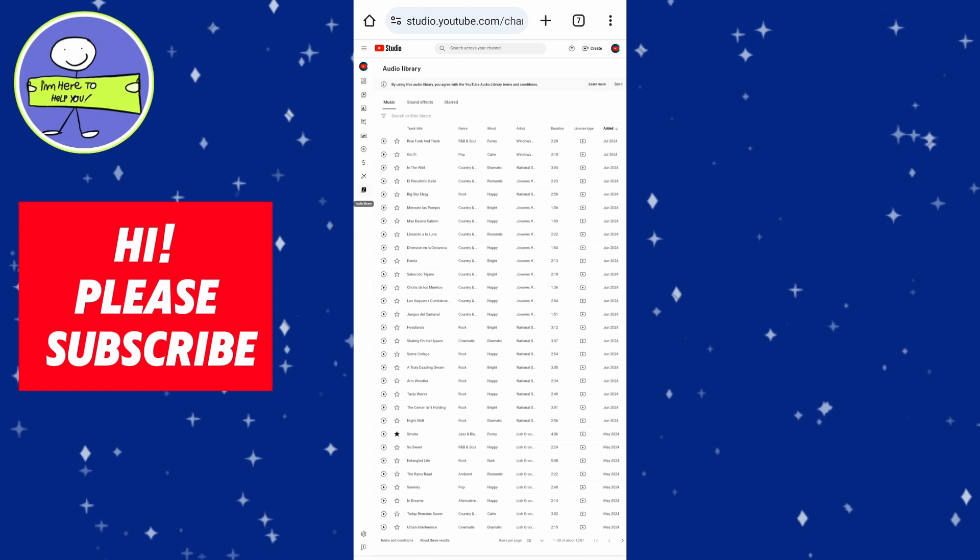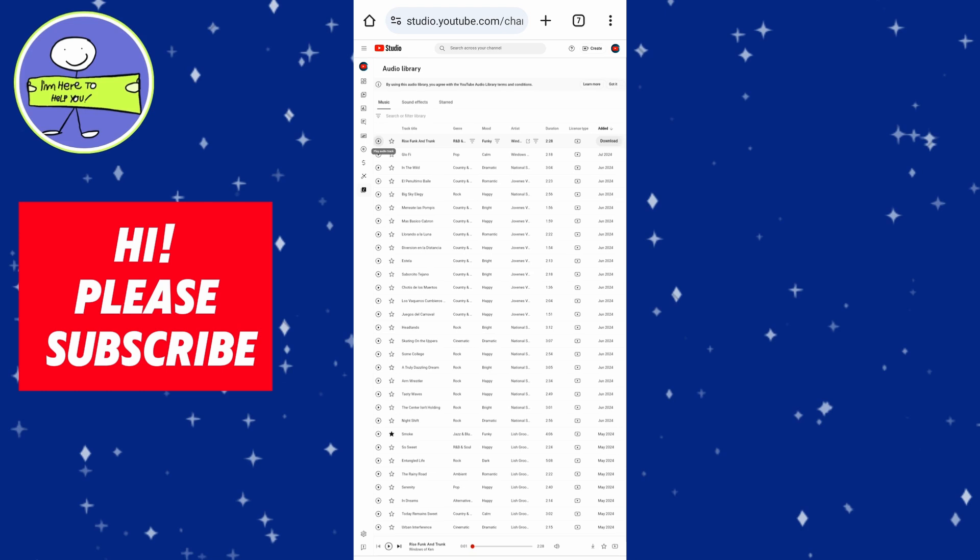Click on the play button to preview a track. And if you like it, click on download on the right side. Then check your downloads folder to locate the downloaded files.